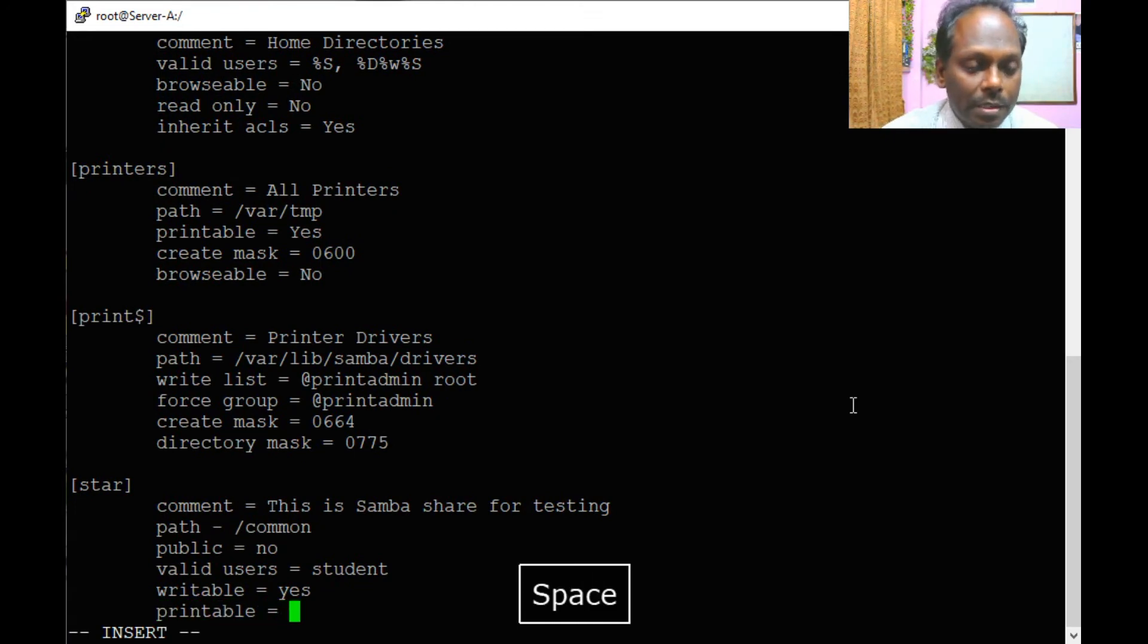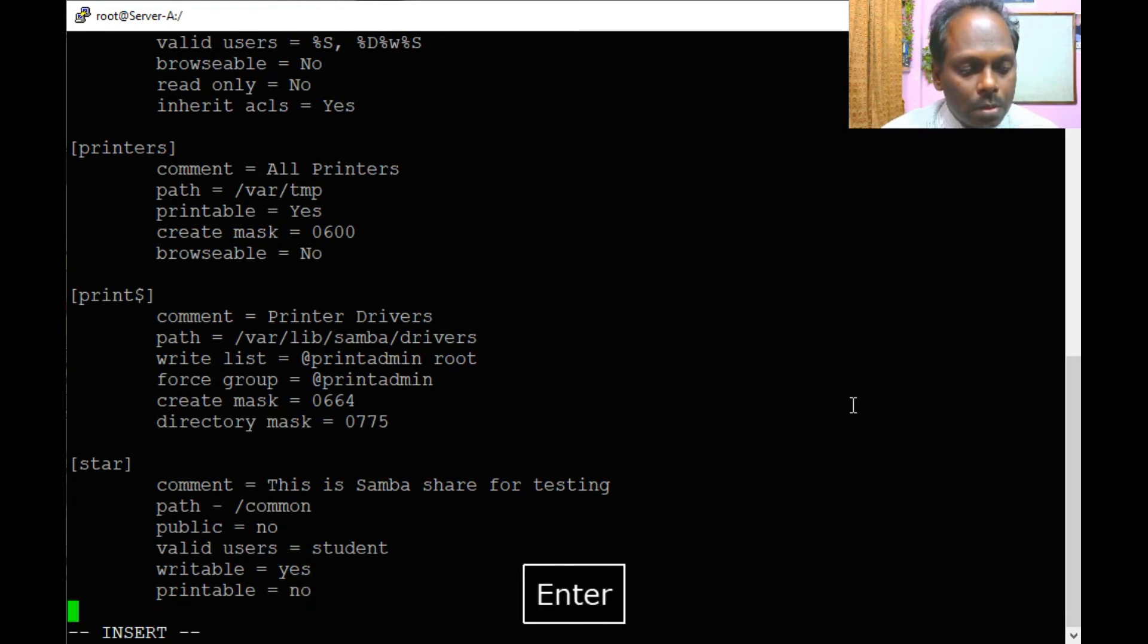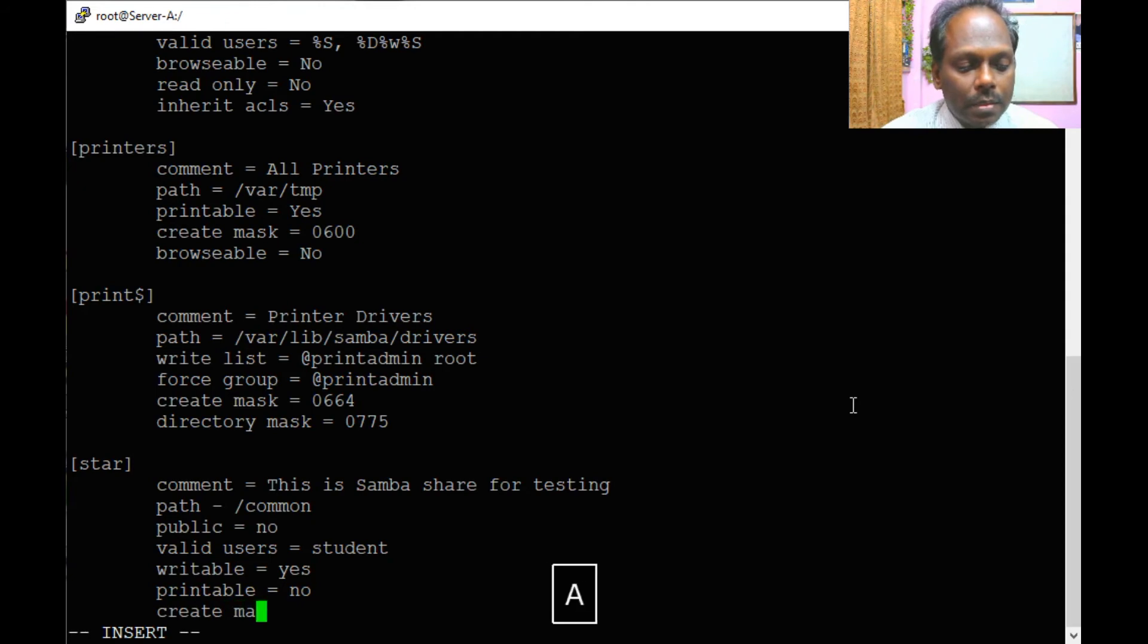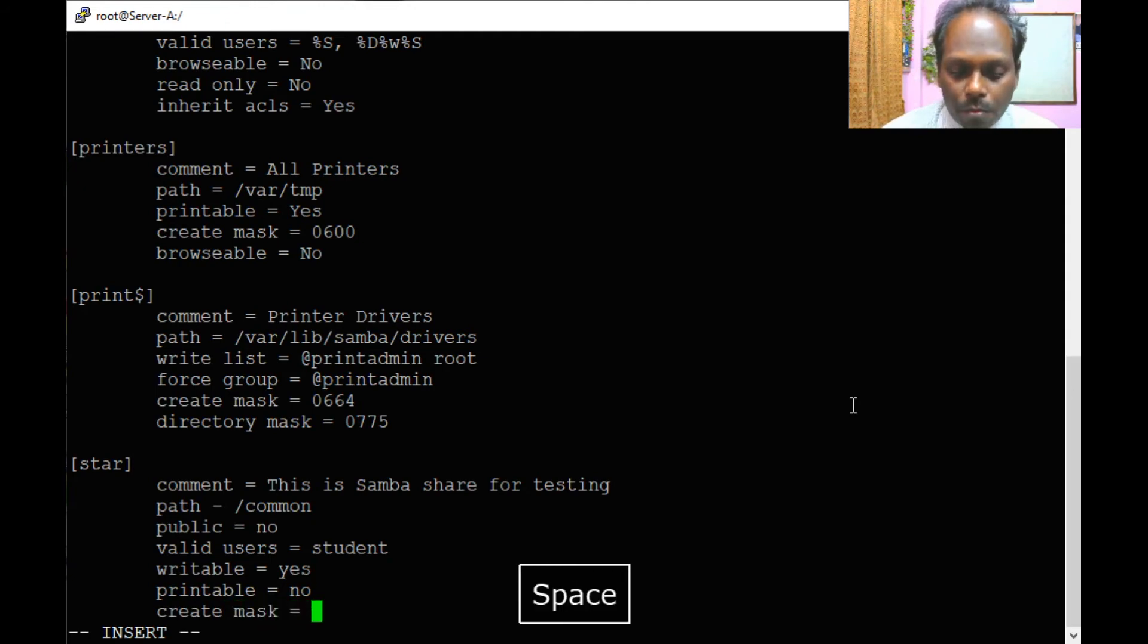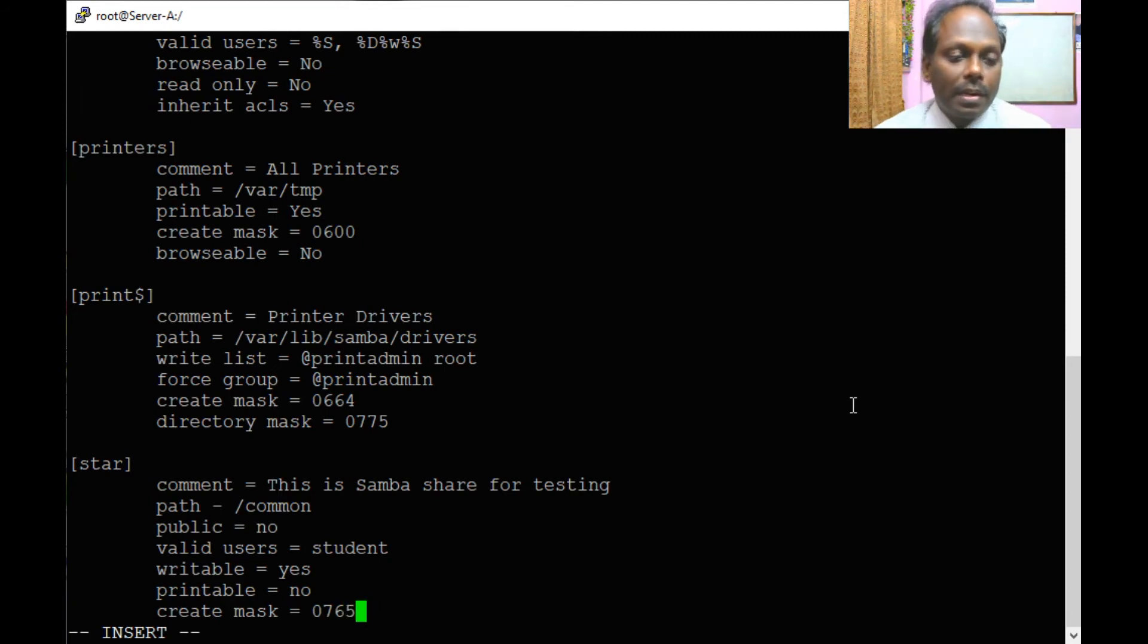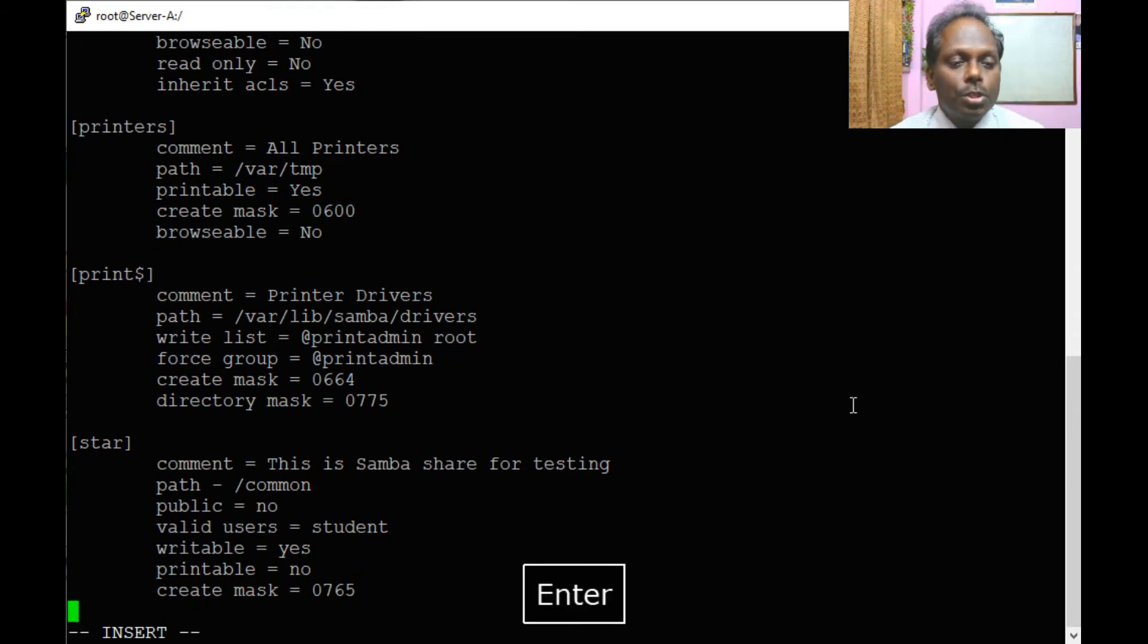Is it a printer? Then it should be yes, otherwise it is no. You can create the mask, the permissions of how it should be 0765 so the owner can read, write, execute. This is done.